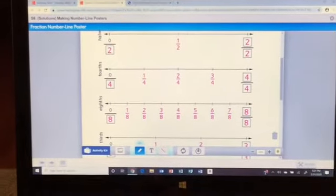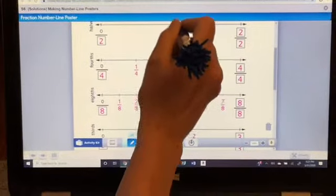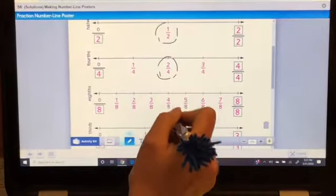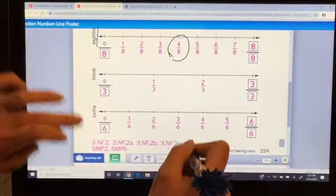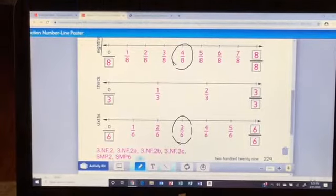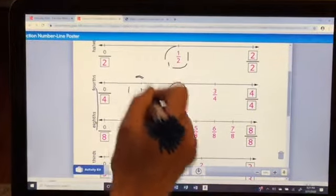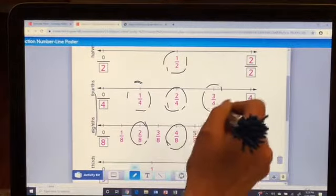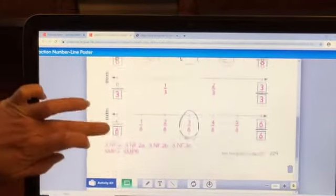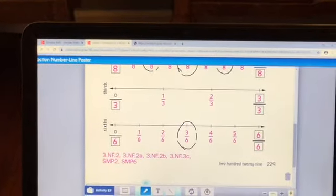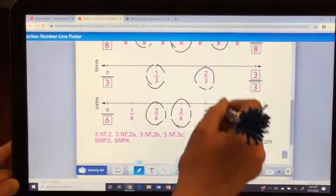Hopefully you were able to find some equivalent fractions. Let's match those up. One half is the same as two fourths, which is the same as four eighths, and also the same as three sixths. One fourth is the same as two eighths. Three fourths is the same as six eighths. One third is the same as two sixths, and two thirds is equal to four sixths.